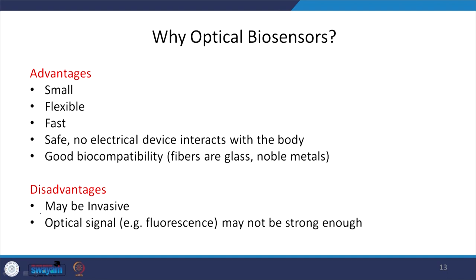Optical biosensors are needed because they are very small, flexible, and fast; they are safe since there is no electrical device to interconnect; they have very good biocompatibility — fibers or glasses, mostly noble metals like silver or gold which are good for health. A disadvantage is that the optical signal may not be strong enough — for example, fluorescence from a single molecule is very weak. To summarize today's lecture: we introduced sensors and biosensors, their components and types, and discussed the various optical properties that can be probed for optical sensing.